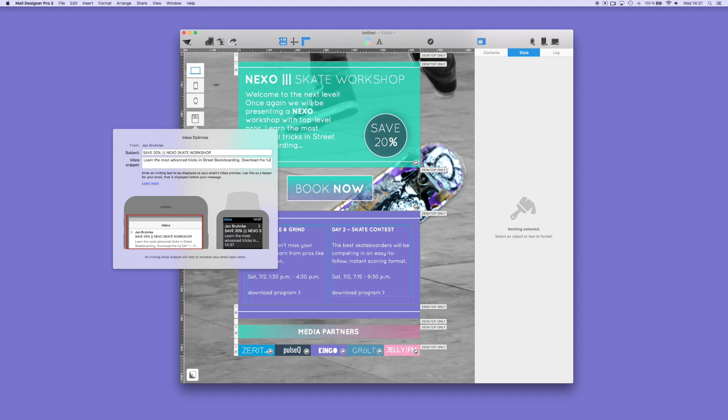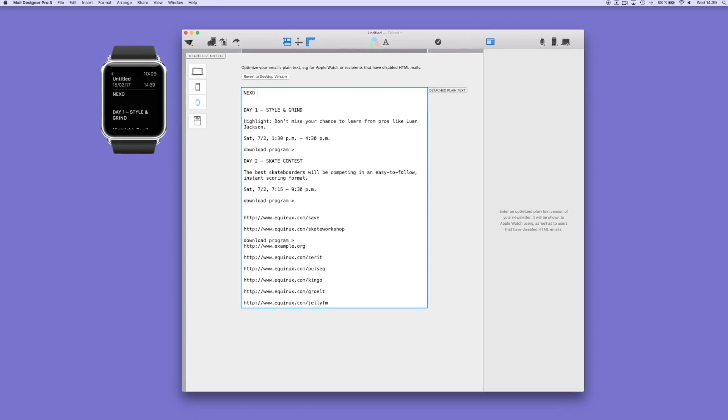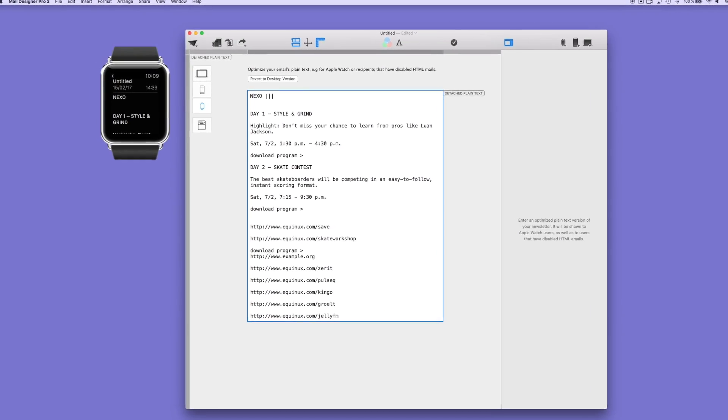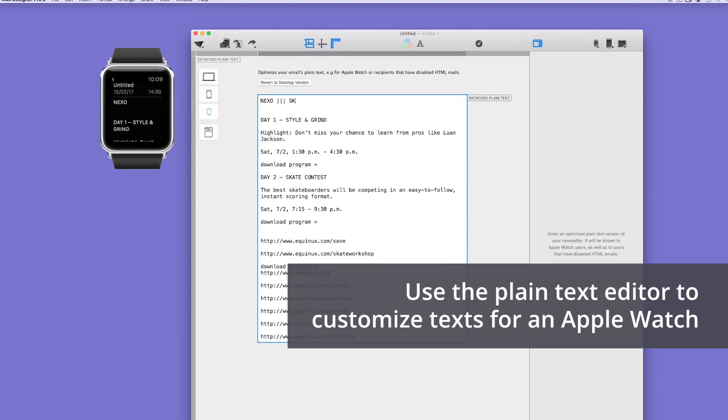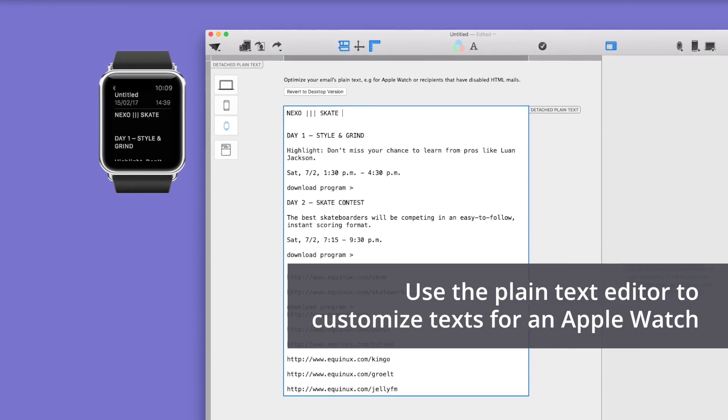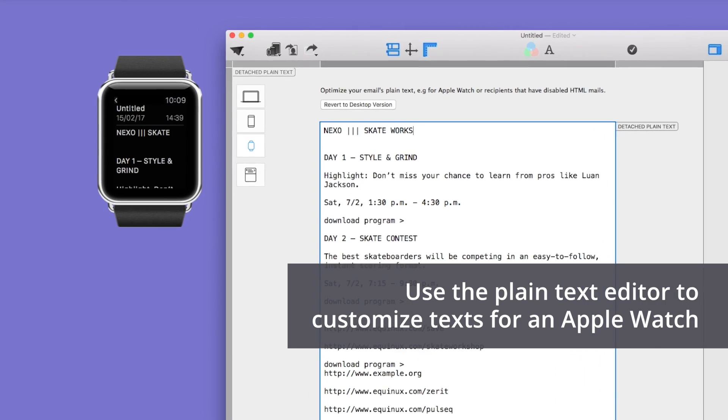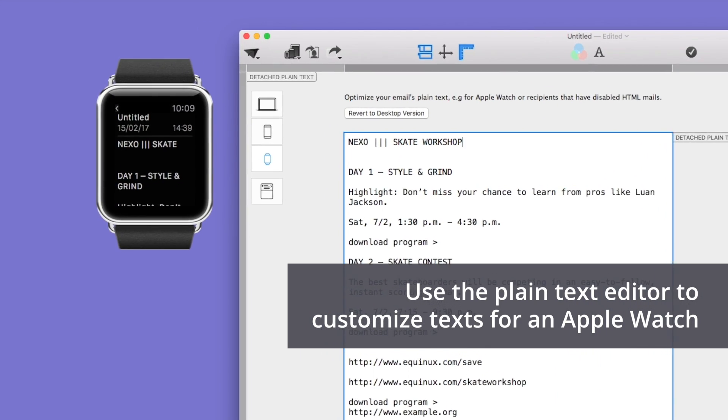With the Watch Plain Text Editor, you can adjust your text to the display of an Apple Watch. You can make sure that the key message of your email can be viewed properly on an Apple Watch.